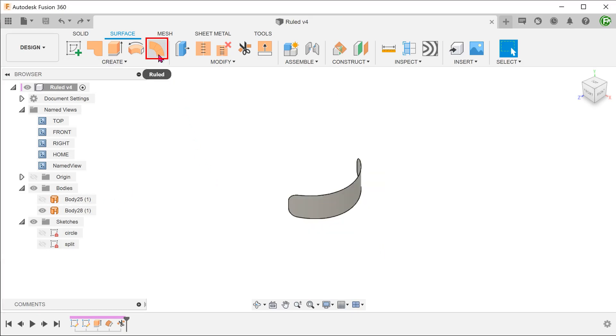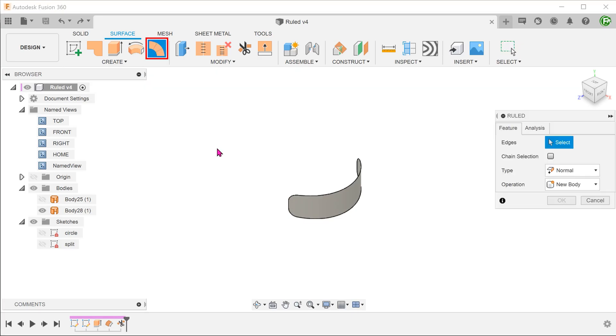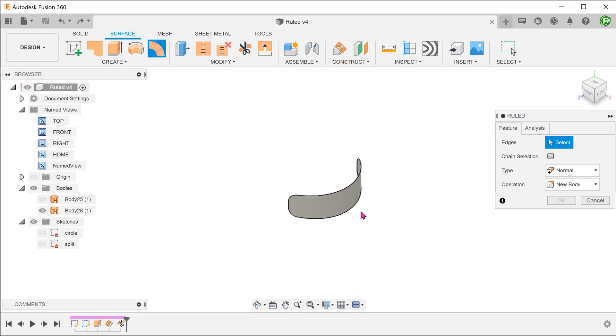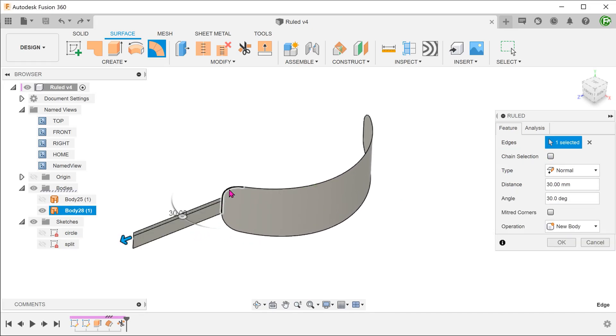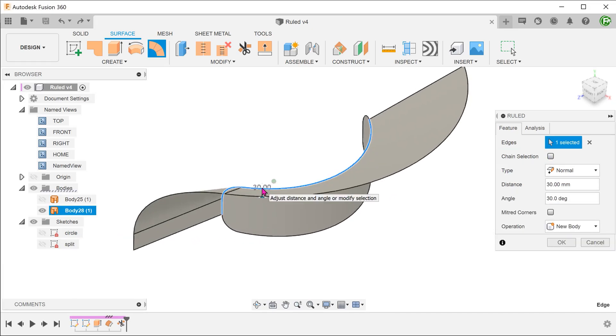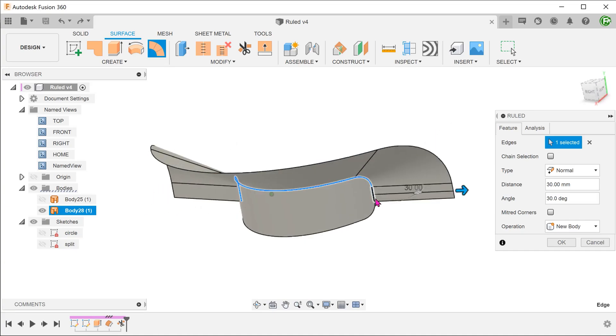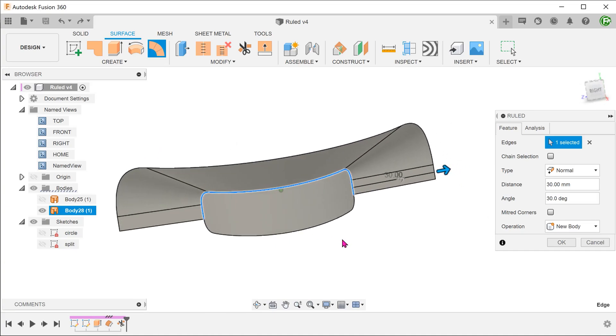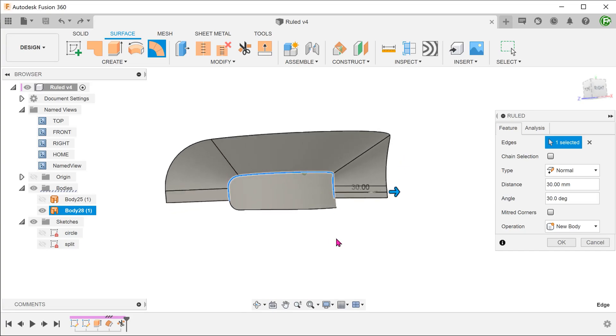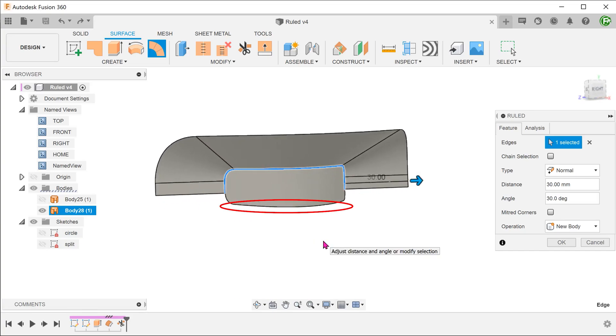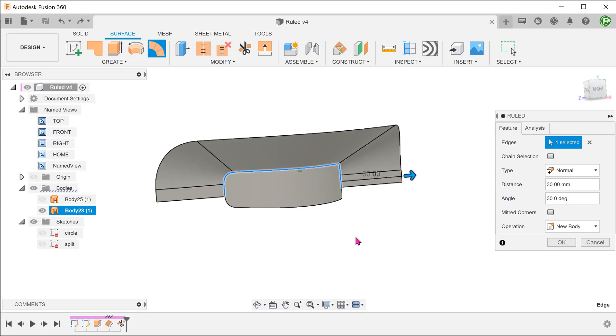Begin the loft surface command. In this case, we shall uncheck chain selection and select only these edges. Basically, we want to select all edges except for the bottom edge and the bottom two fillets. Adjust the distance and angle.